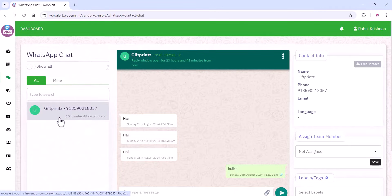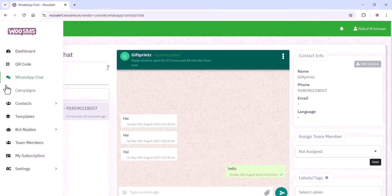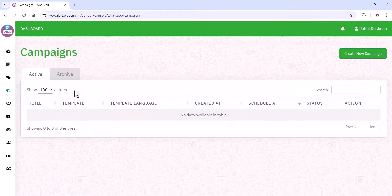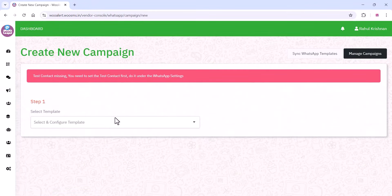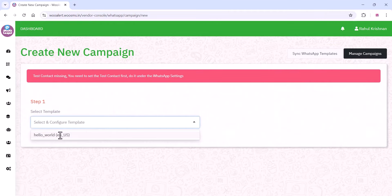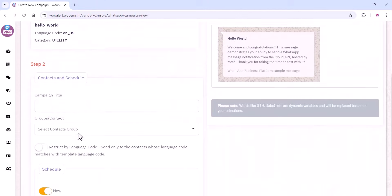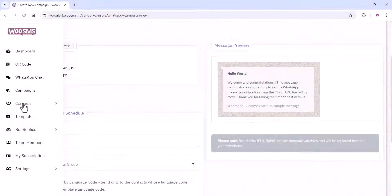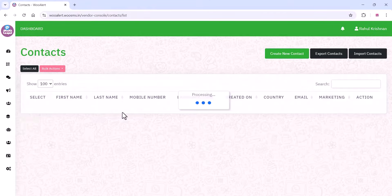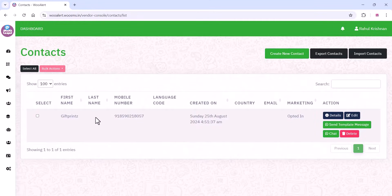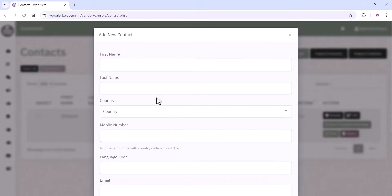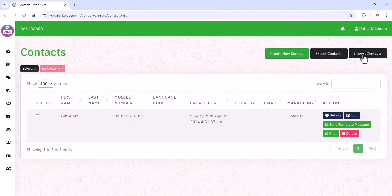The WhatsApp chat option is the best option to chat with your customers. The campaign option is for creating marketing campaigns — here you can create campaigns using your templates which you added on the Meta platform WhatsApp template section. On the contact list, you can add hundreds or thousands of contacts and send to your customers for marketing purposes. You can export and import contacts here.